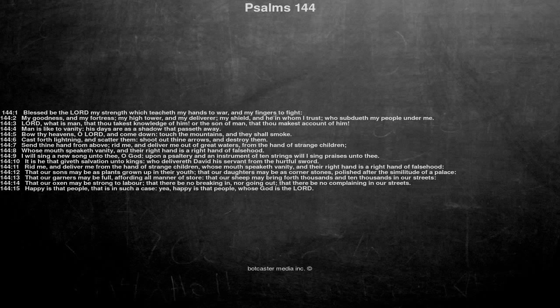Psalms 144. Blessed be the Lord my strength which teacheth my hands to war, and my fingers to fight.